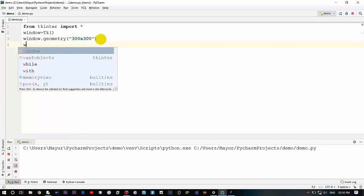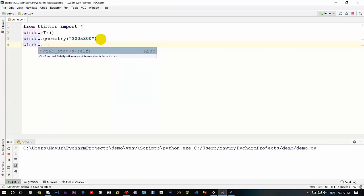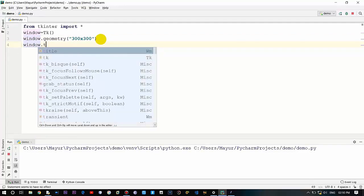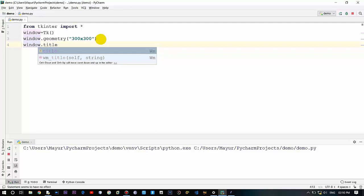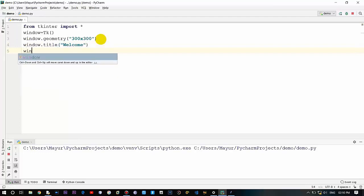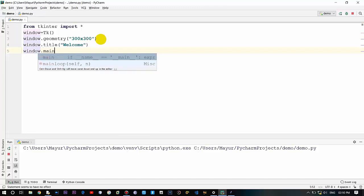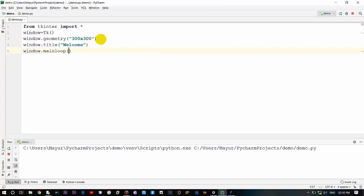Let's provide a title to it. These are the basic inbuilt attributes which you can use for performing certain tasks. For title, we will provide 'Welcome', and let's run the window by calling the main loop.